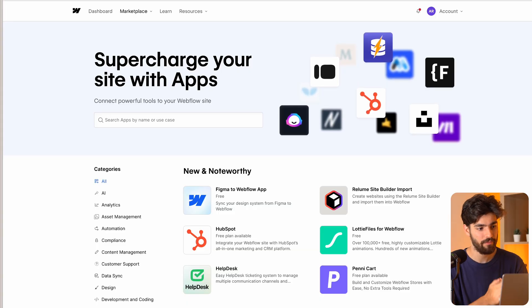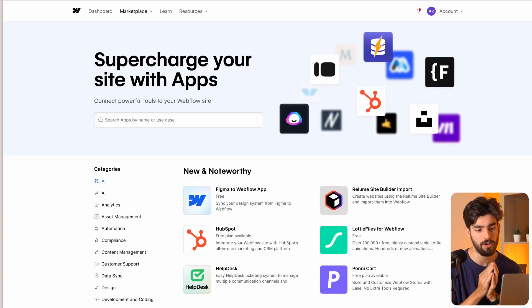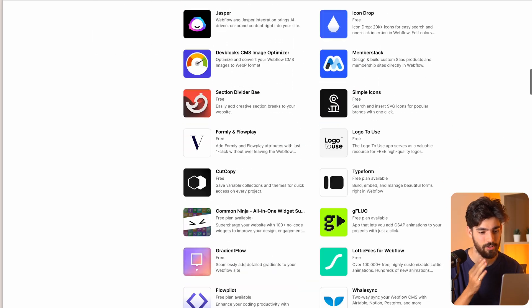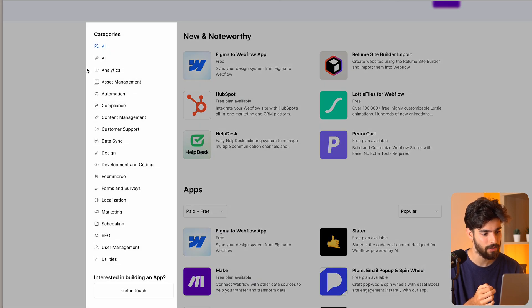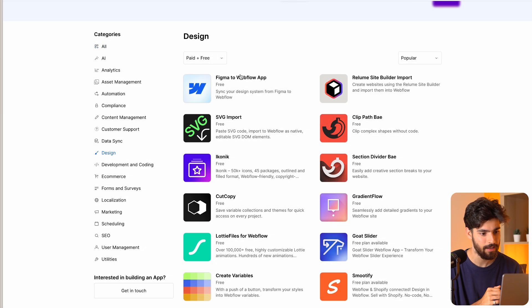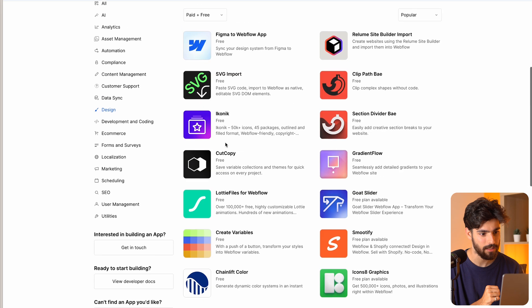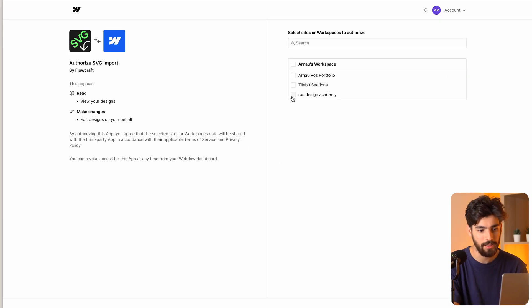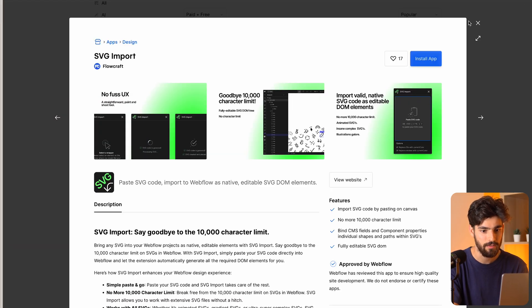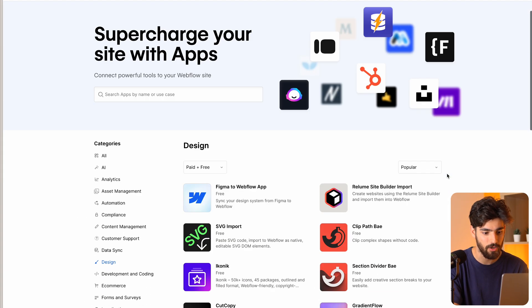Next up is going to be the Webflow apps. Now there used to be apps, of course, but what they've done to the apps has completely changed it. There are so many more apps, and it's so much easier to actually find the app that you want. There are categories — so for example, if I go to design and want to find maybe an SVG import, which is a great app, we can go ahead and install it and find it directly inside of the workspace. Super simple way to find and install these new apps.